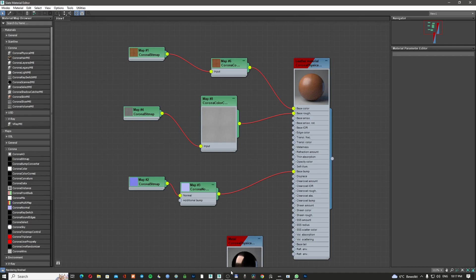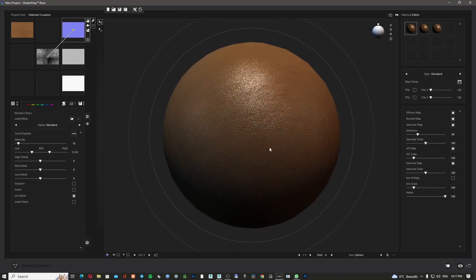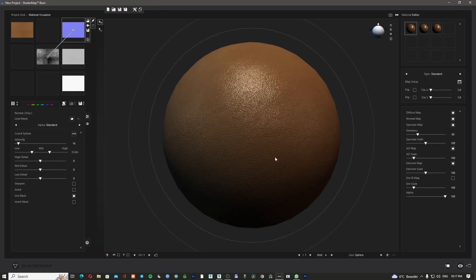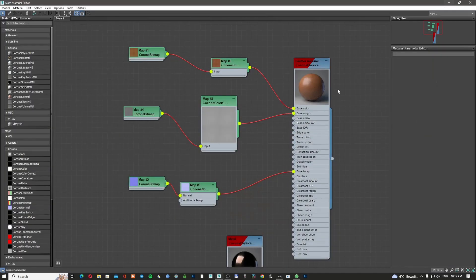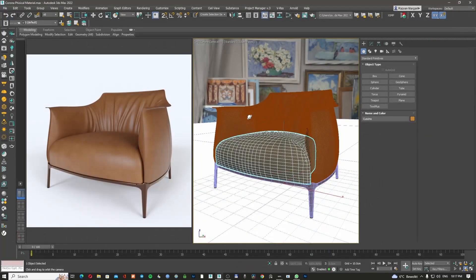We're going to use a software called ShaderMap, which is free, and with this software we are going to generate all the textures we need for this project. For those following me on Patreon, they can download the scene and the textures for free to see exactly how I did it. So let's dive into it.